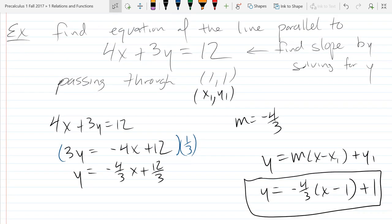You do not need to do any more work than this — this is the equation of a line, so this is the answer to this example. If I ask you for the y-intercept, you may want to convert it into y-intercept form, depending on what I'm asking. But this is an equation that represents that line.